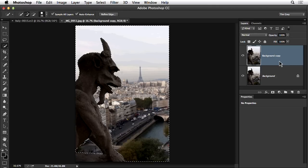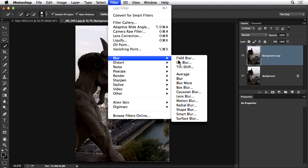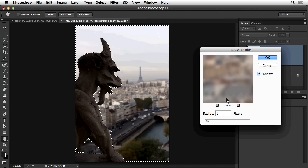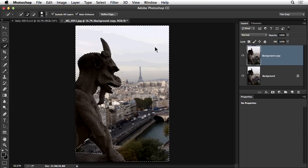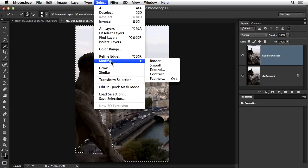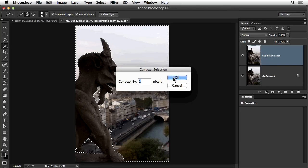I'll start by creating a copy of my background image layer to work non-destructively. Then I'll apply the blur in a stair-step fashion — apply a small blur first, maybe just a one or two pixel Gaussian blur. Then I'll go to Select > Modify > Contract to pull the selection away from the statue, contracting by one pixel, and apply the blur again by one pixel.